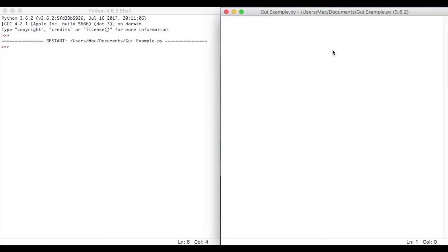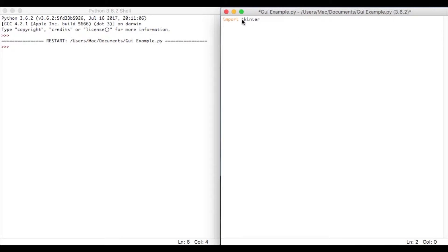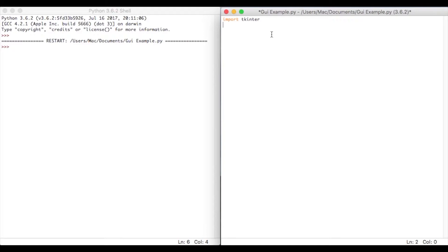What we're going to do is use something called TKinter. So we're going to start off by saying import TKinter. Now, the reason for using this, if you're looking to do any exam work, so if you're on a WJEC board, NGCAS, OCR, sometimes they don't like you using other libraries.